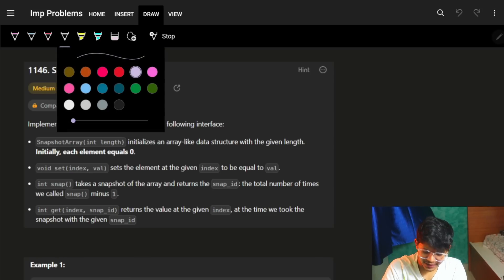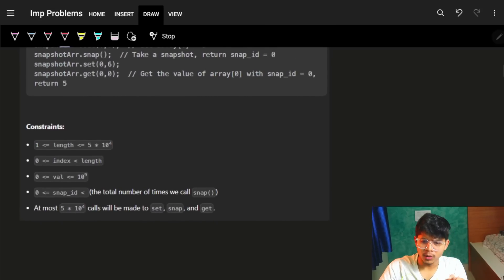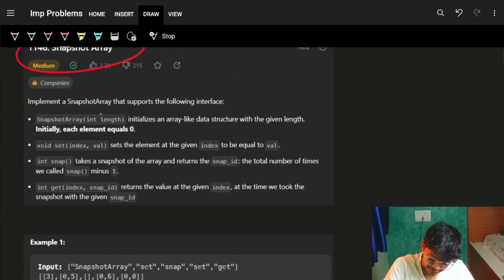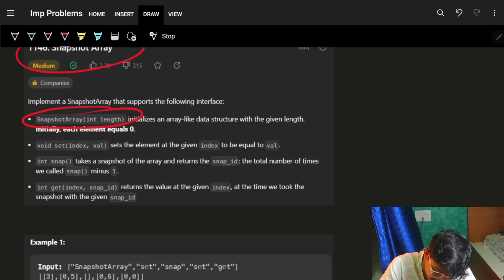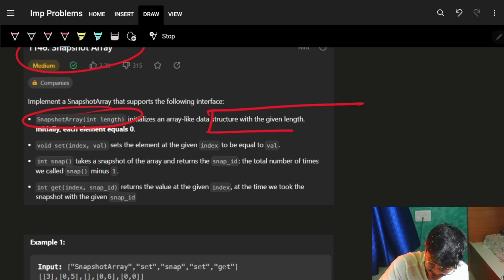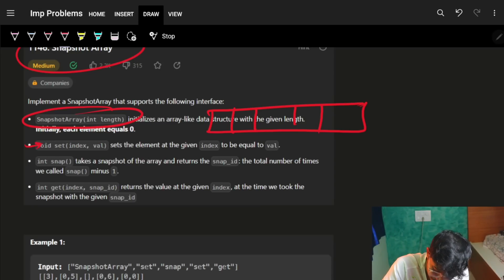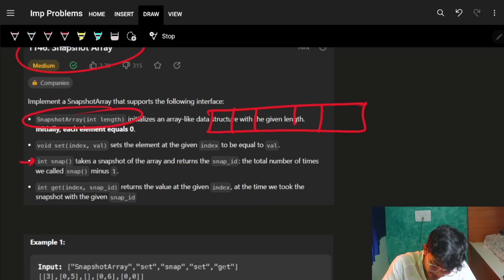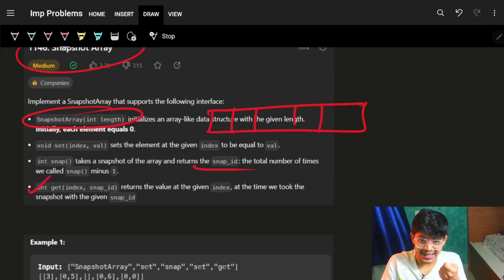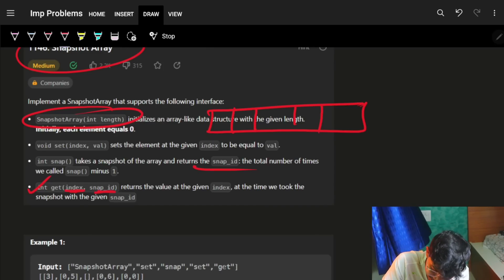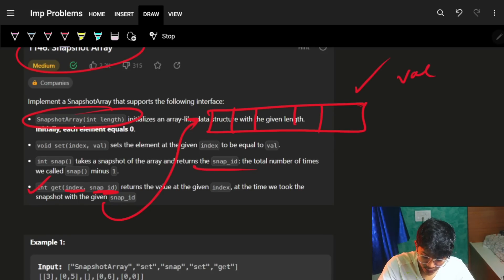Let's jump on the question itself. We have four functions: one is SnapshotArray, where we initialize the array itself; void set, which means at a given index I set a value at the current snapshot time; snap, which increases the snapshot ID; and lastly, the get operation — at that index, at that snapshot ID, what was the value?